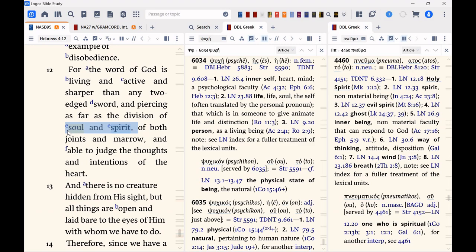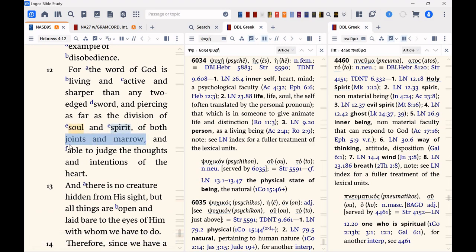They are different things, according to Hebrews 4:12. But you notice they're very much related, joints and marrow, those are very closely related things.